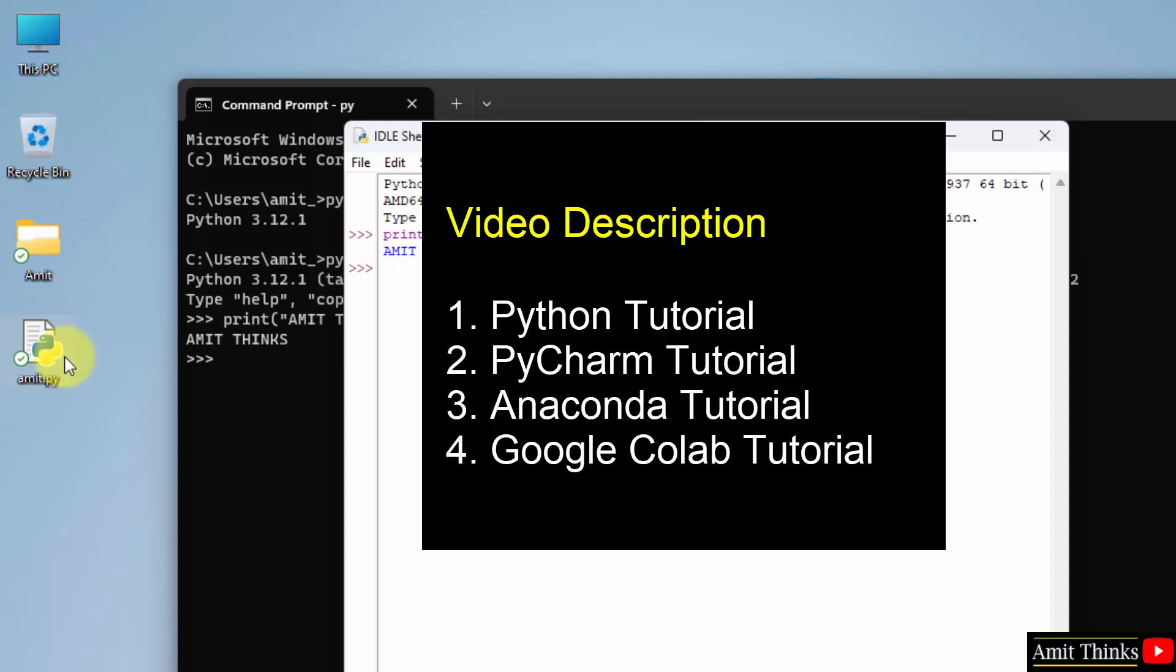To run Python programs, you can also use PyCharm, Anaconda, or Google Colab. For that, you can refer to the links in the description of this video for the complete tutorials. Also, you can refer Python complete tutorials, the same we have added in the video description. Thank you for watching the video.